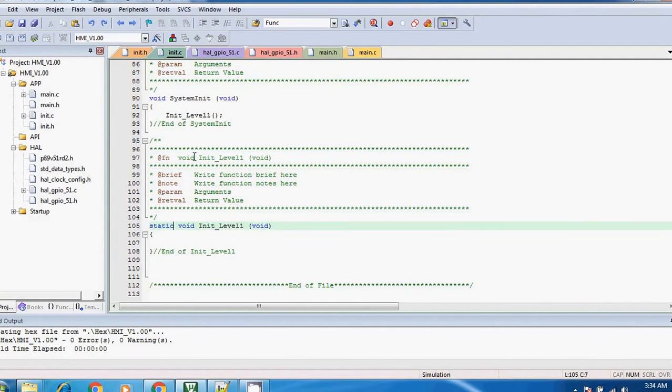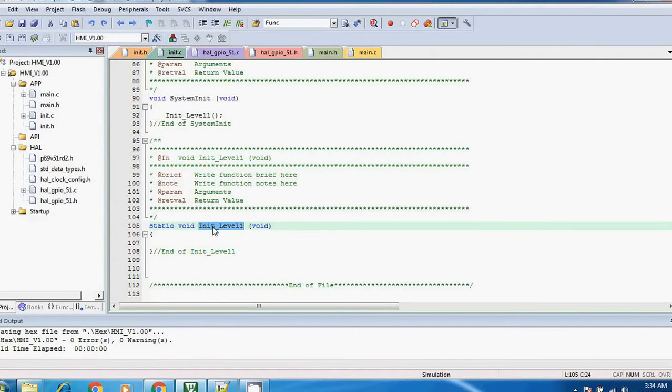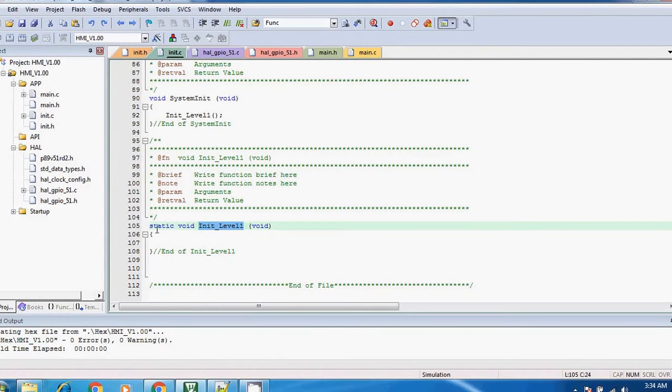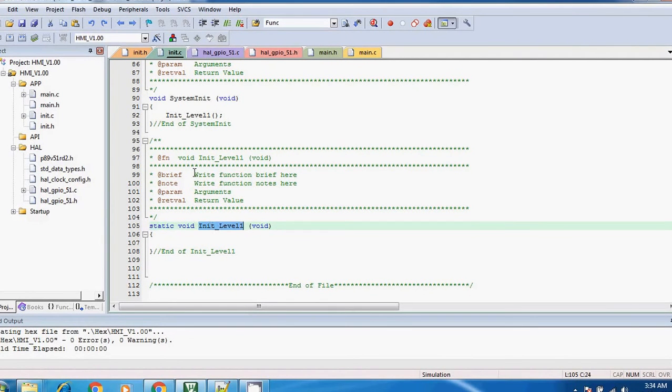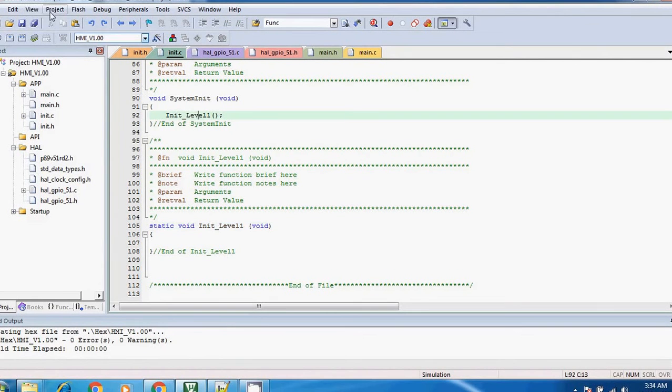So let's take this example. Now here this is one function, init_level_one, and my intention is to use this function only in this file. So what I have done is I have added static keyword over here, and I am calling this function inside system_init, alright? So now let's take a look. If I compile it, what will happen?